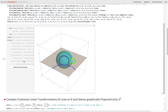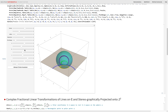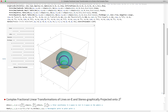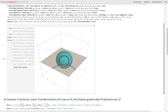Some of these circles can turn into lines. If you have a circle that passes through the North Pole — like the prime meridian on Earth — it will project to a line on the complex plane. But it's still just a circle on the Riemann sphere; it's a circle where one of the points happens to be complex infinity.